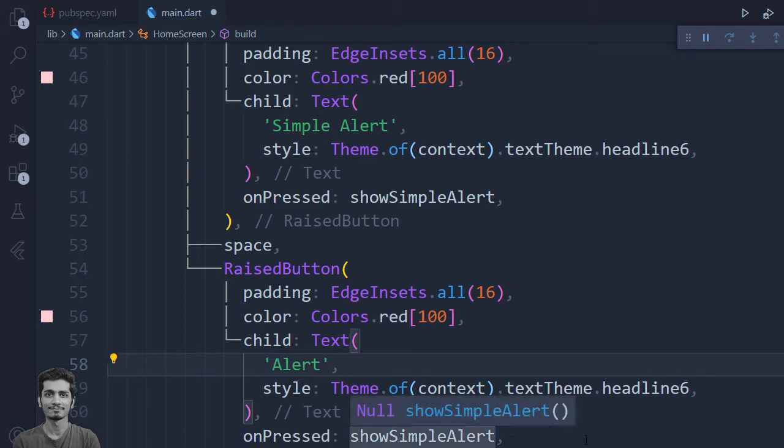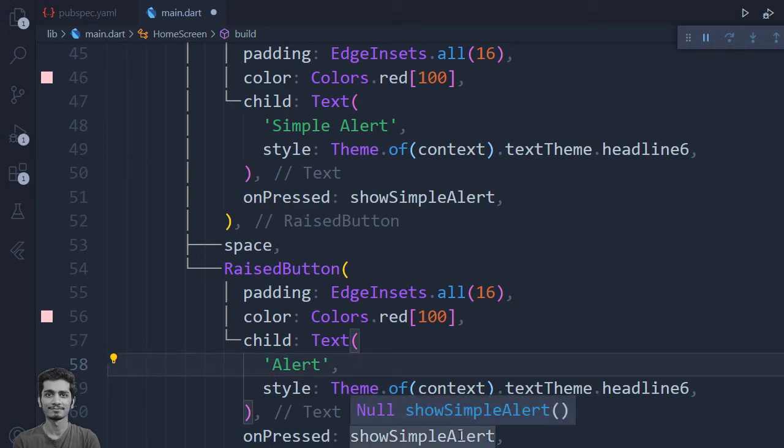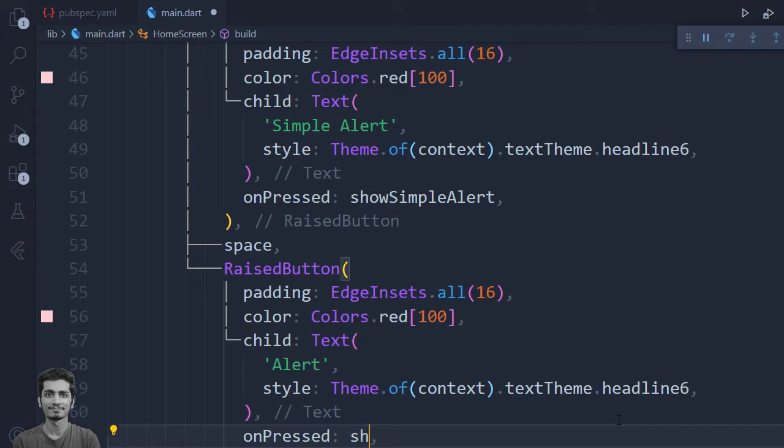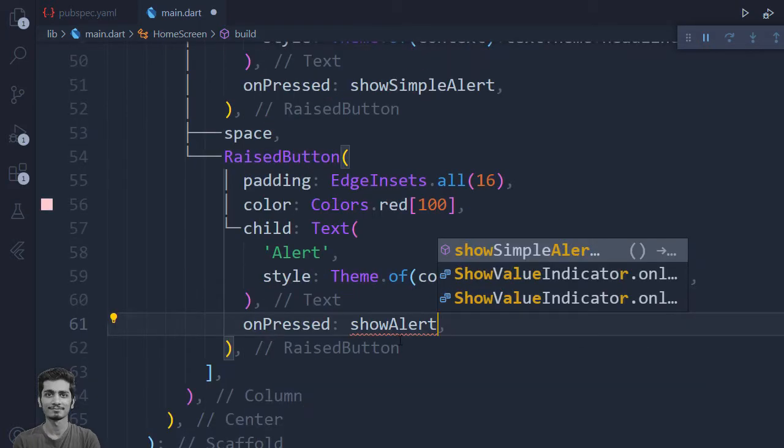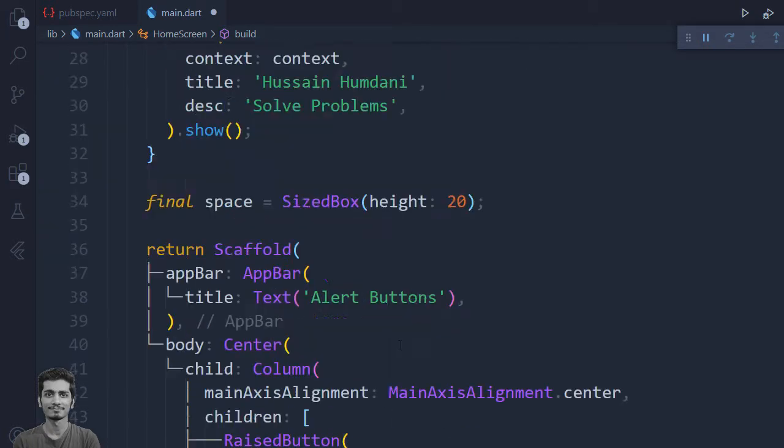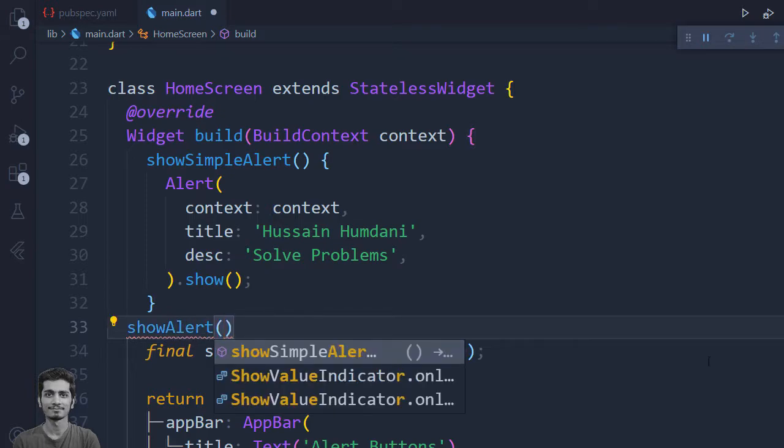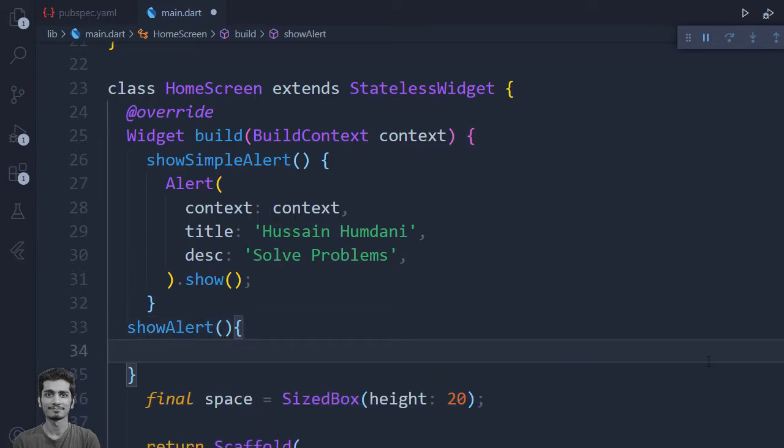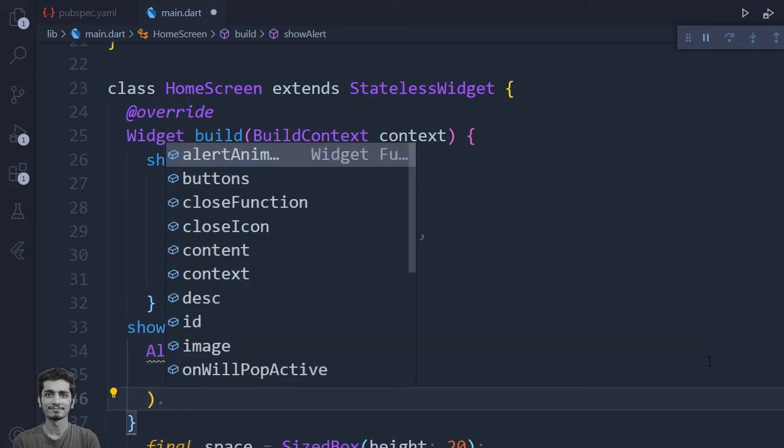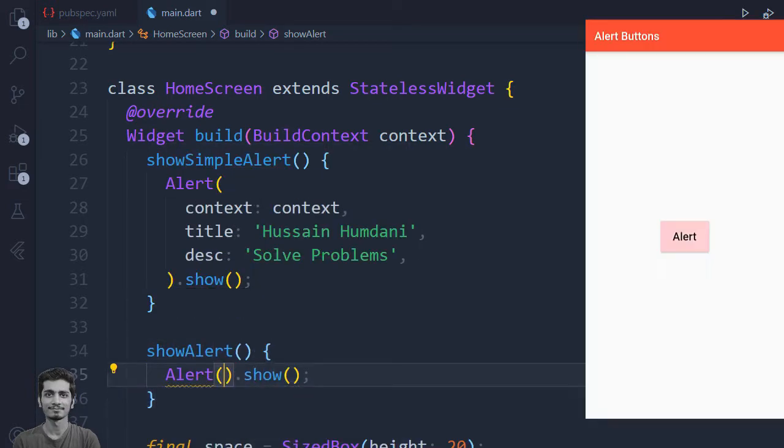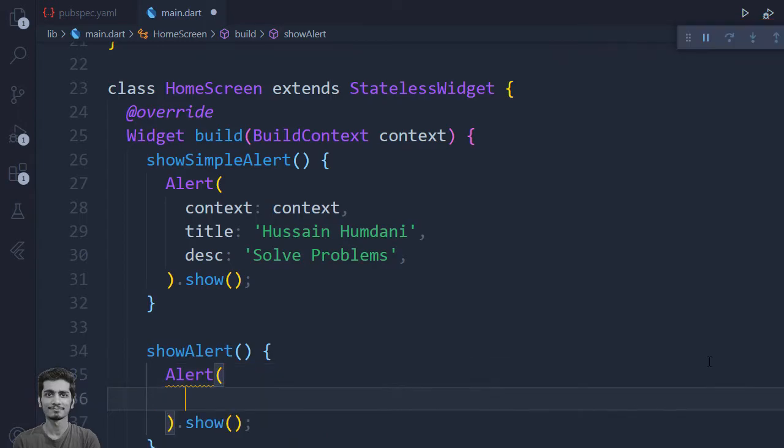And I am going to change the on press property to the show alert, which is a function that we will create above. Again, I will use the alert, add the show, and inside the alert I will pass some more arguments.